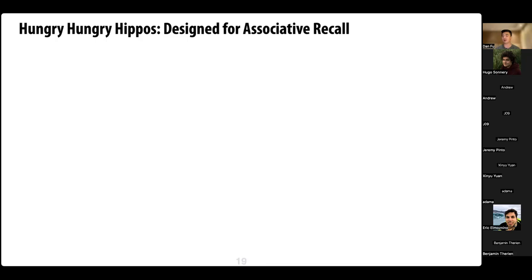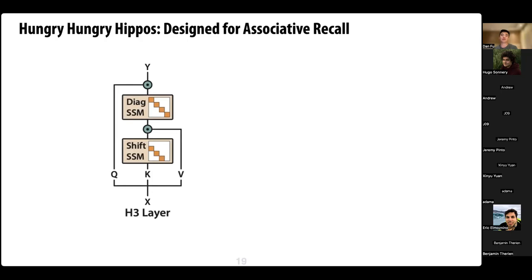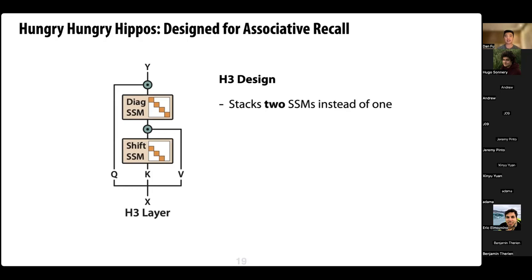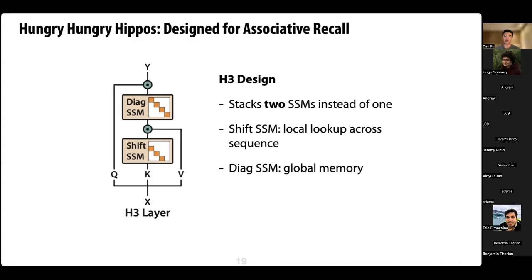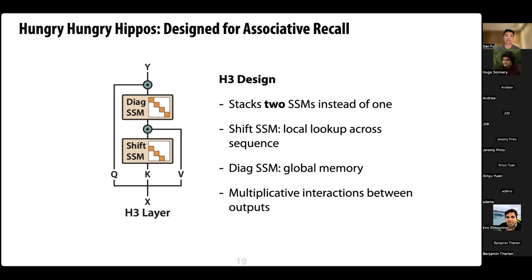We introduce H3, a slightly different layer built on SSMs with two key changes. The first is stacking two SSMs instead of one. The first is a 'shift SSM' — think of it as a very short local convolution over the input that performs a local lookup across the sequence. The second is a 'diagonal SSM' — think of it as a convolution with global memory, initialized so it can maintain information across the whole sequence and learn weights over time.